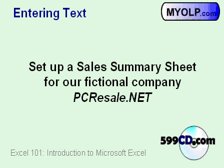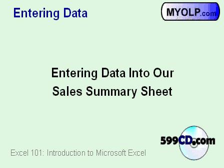So let's begin our spreadsheet today by entering in some text. We're going to set up a sales summary sheet for our fictional company, PCResale.net, and we're going to enter some data into that summary sheet.